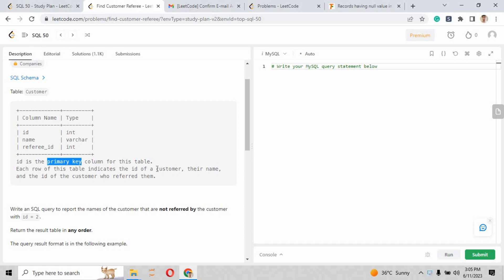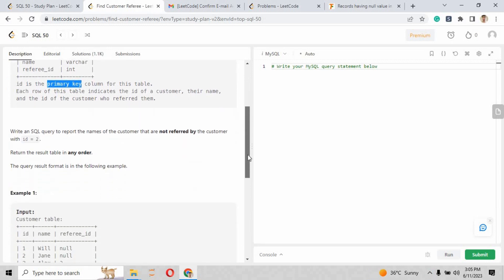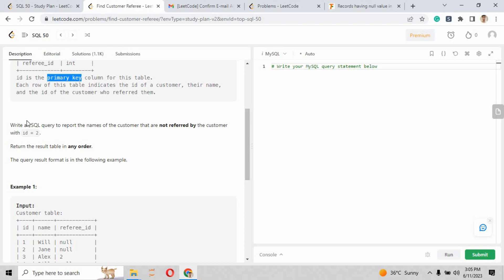Basically, the primary key is the unique key of any table. Here the id is our primary key. Each row of the table indicates the id of customers, their name, and the id of the customer who referred them.